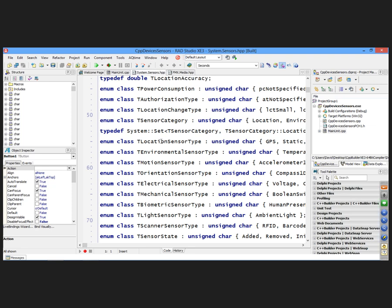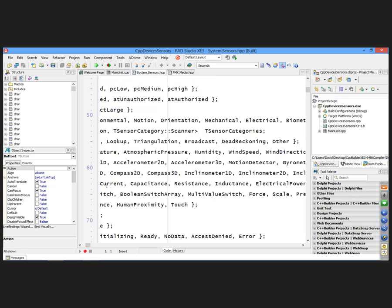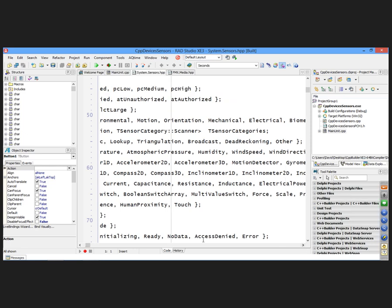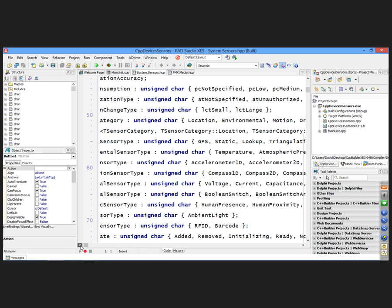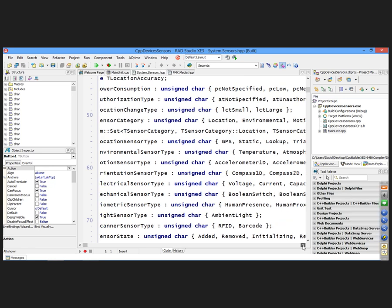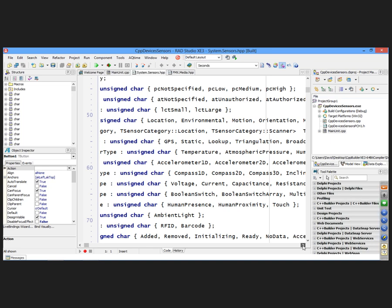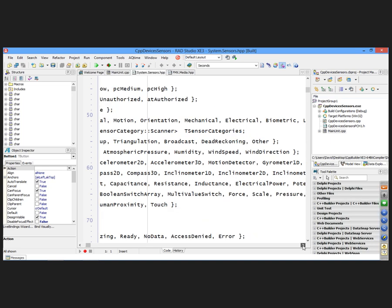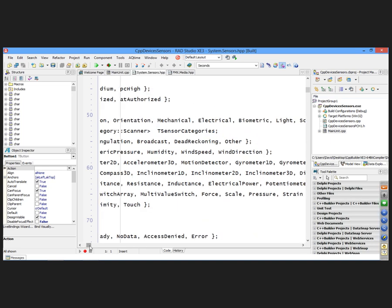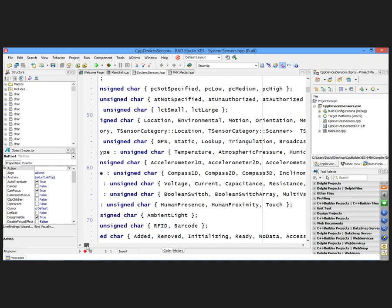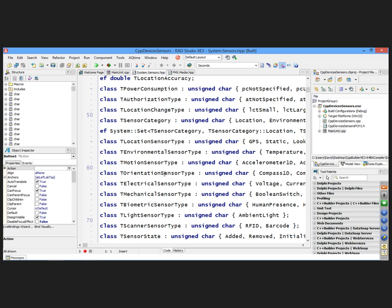So for example, location sensor type, you have GPS, static, you have lookup, you have triangulation, broadcast, dead reckoning, some other. For environmental sensor, you have temperature, atmospheric pressure, humidity, wind speed, wind direction. So I guess I'm going to have to get a computerized weather station that I can plug into my computer device.